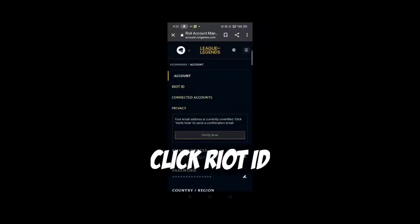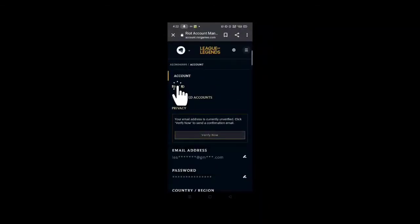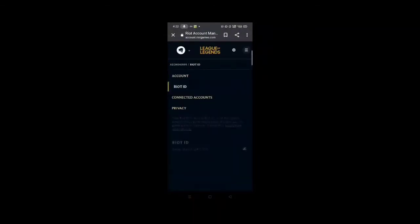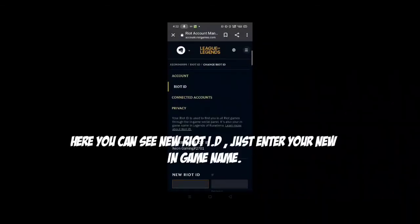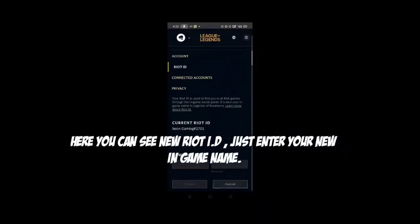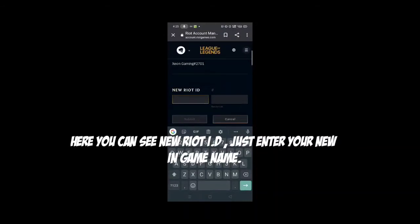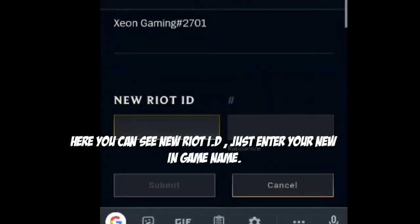Click Riot ID. Here you can see the new Riot ID field — just enter your new in-game name.